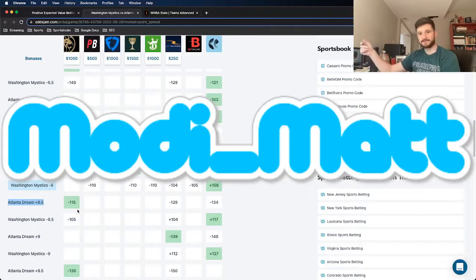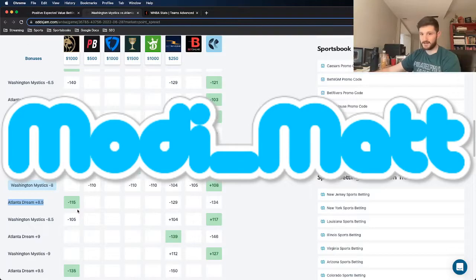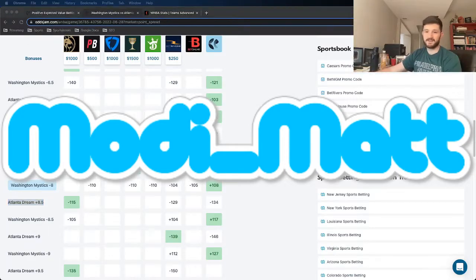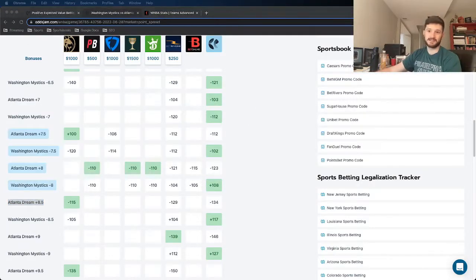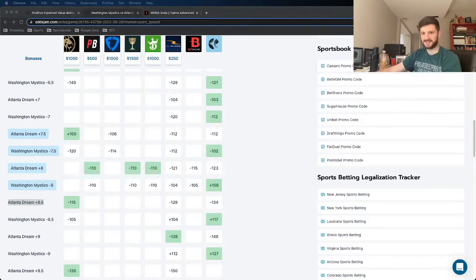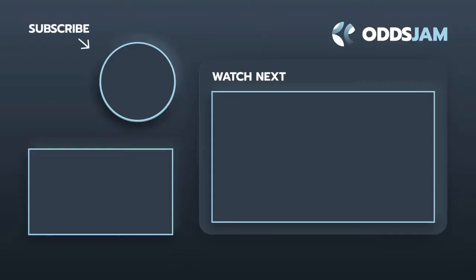make sure to follow me on Twitter where I post the majority of my WNBA plays, modi underscore map. Let me know your feedback there. Comment on the video with your feedback. And of course, the good stuff: like, subscribe, comment, share with your friends. That's all I got for you. Thank you guys for watching and have a good one.